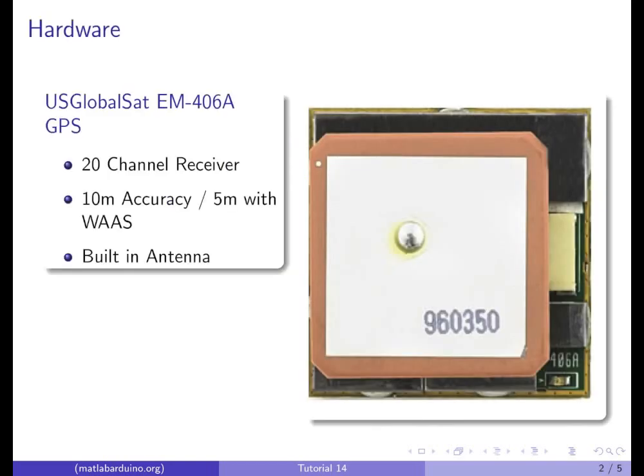We will be using the US GlobalSat EM406A GPS module. This is a 20 channel GPS receiver with 10 meter accuracy without wide area augmentation system and 5 meter with it.